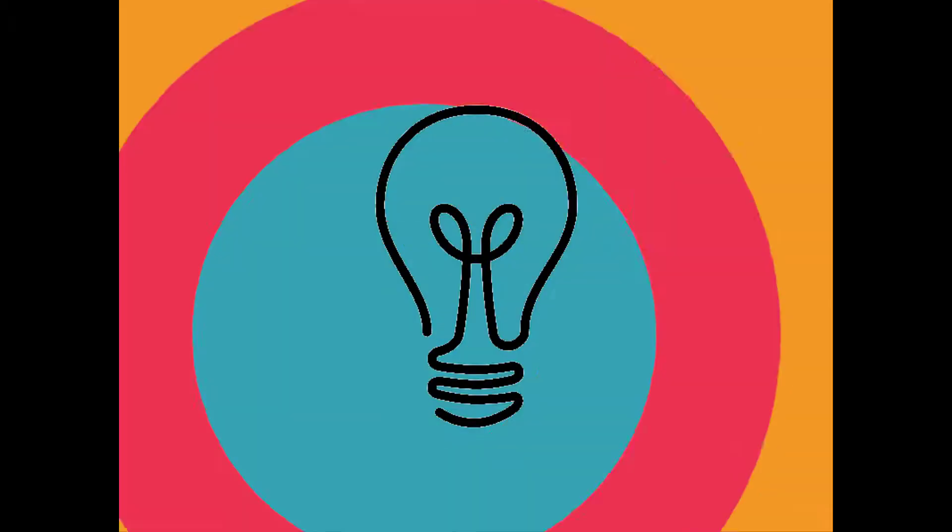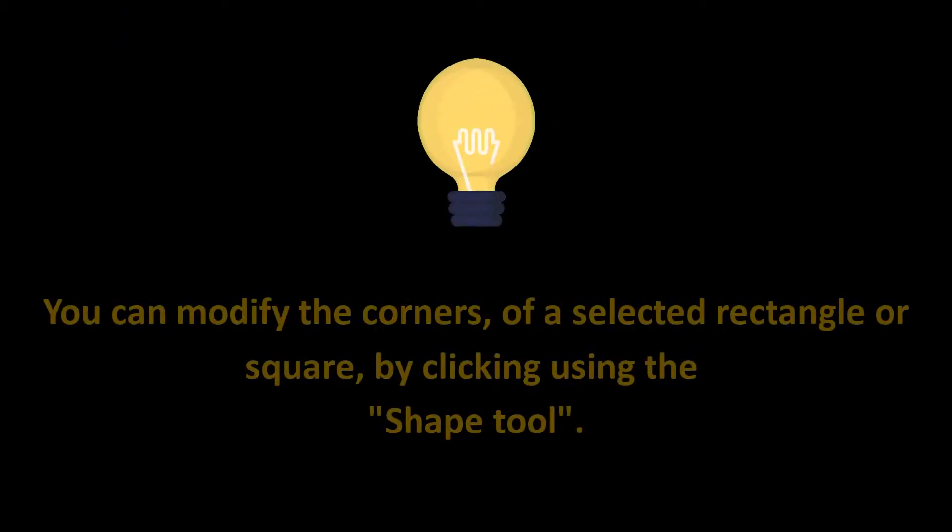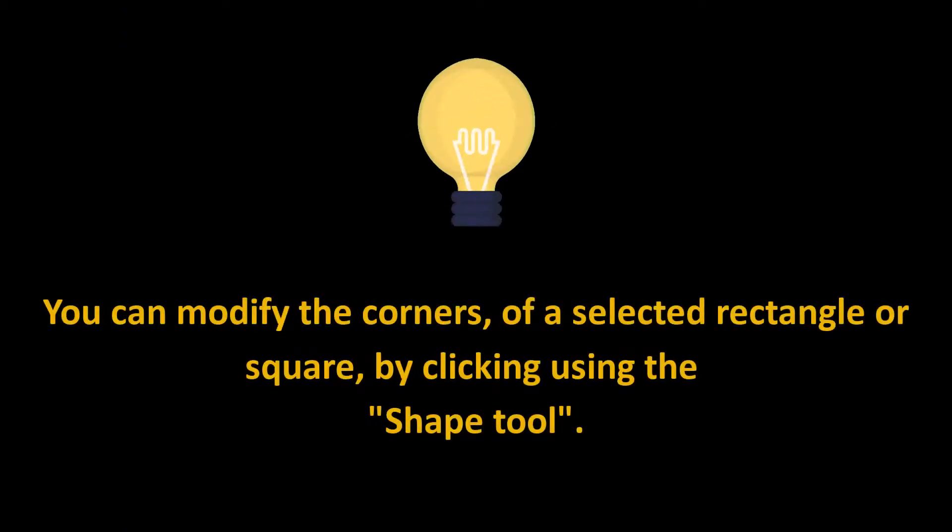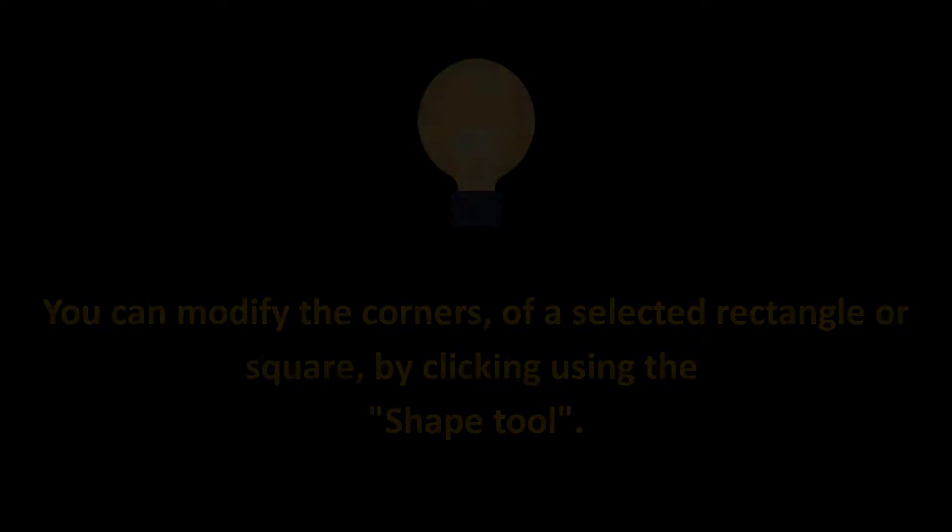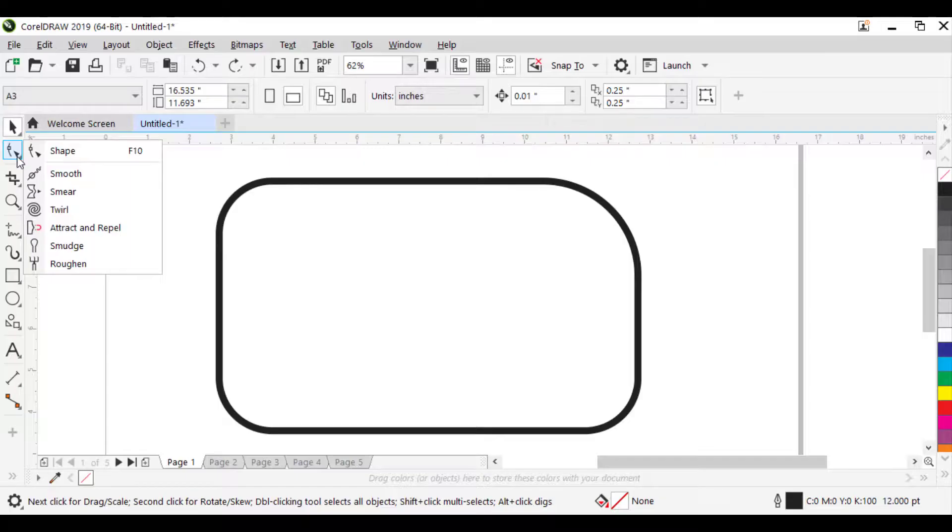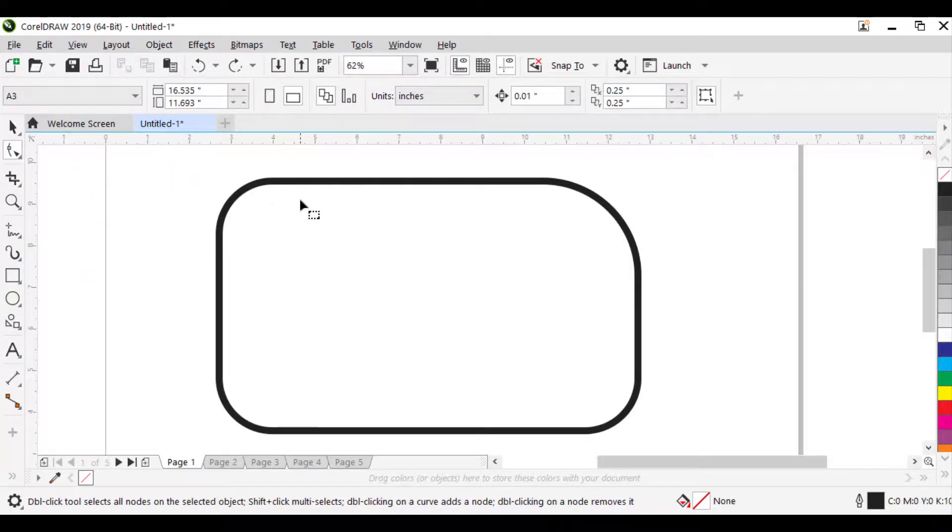Here is a quick tip for you. You can modify the corners of a selected rectangle or square by using the Shape Tool. Wait a minute. What is Shape Tool? It is a tool that lets you edit the shape of objects.